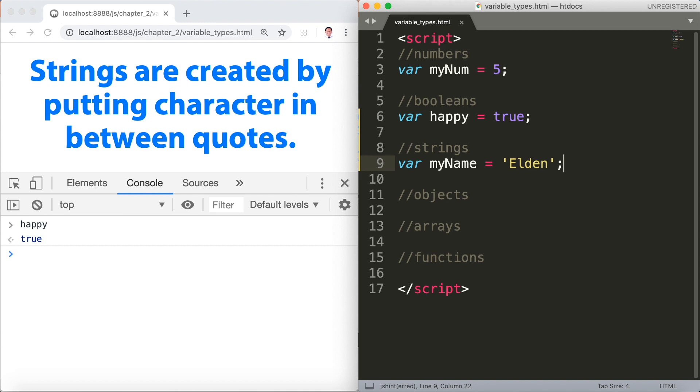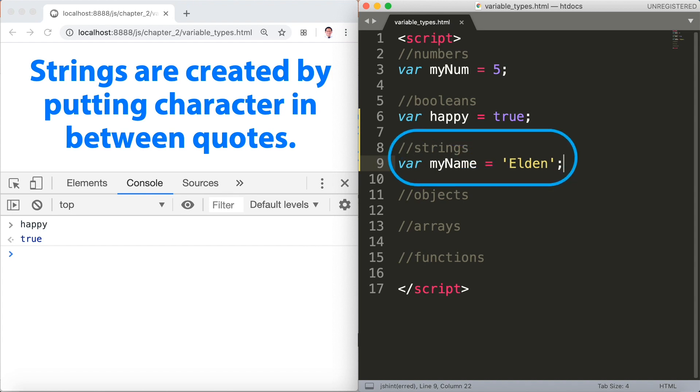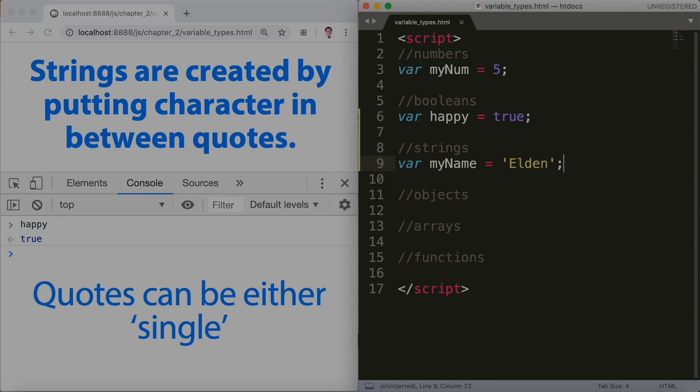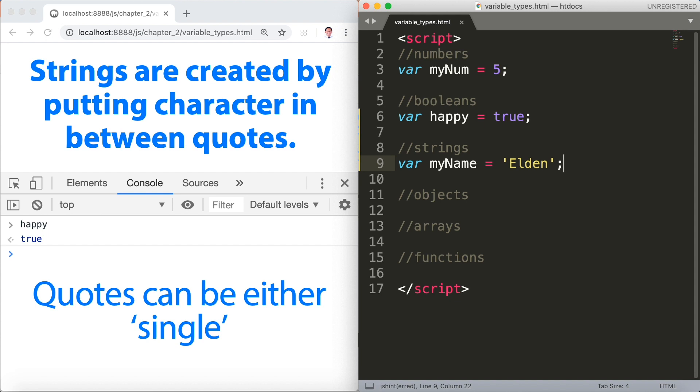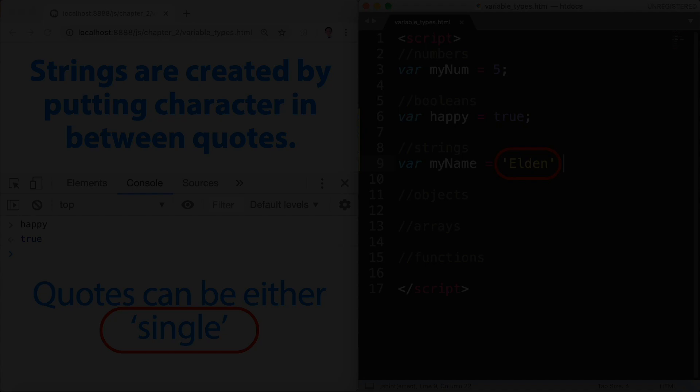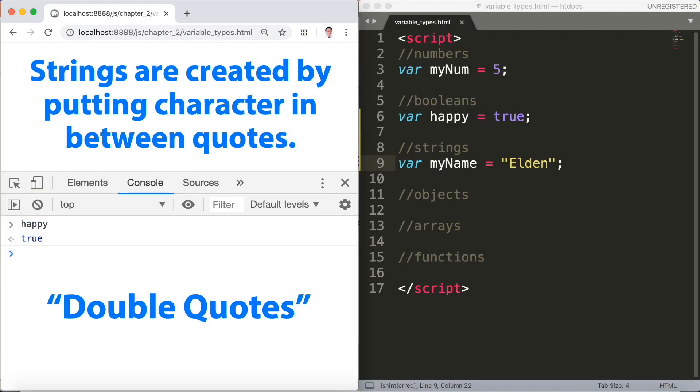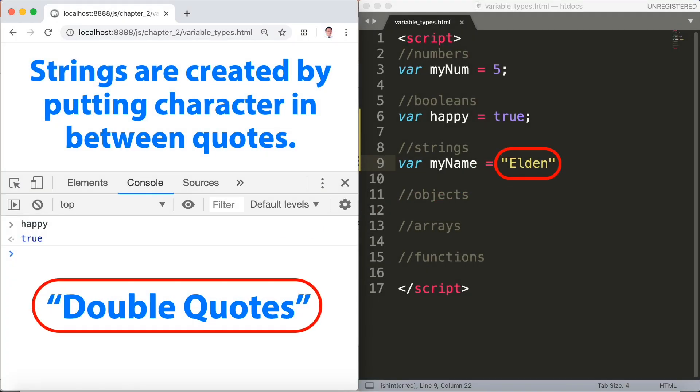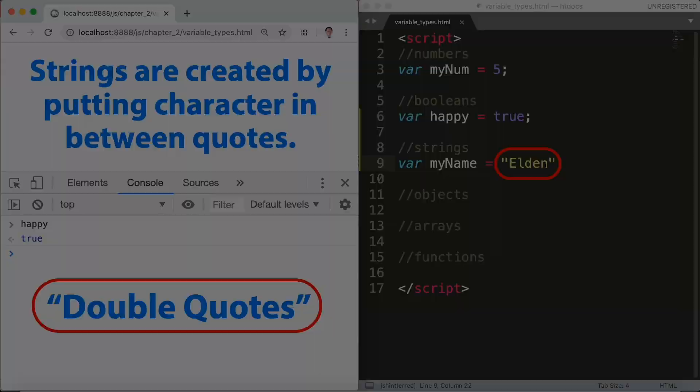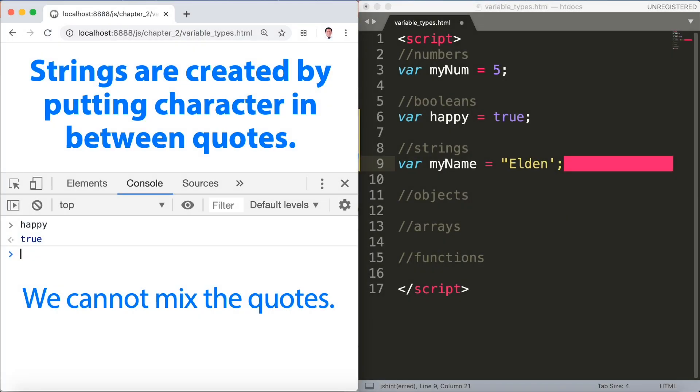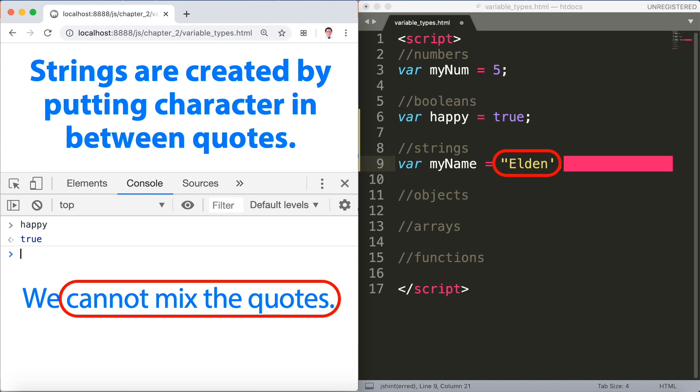Quotes can be either single quote or double quotes. We cannot mix the quotes single or double or you'll get an error. Sometimes it's better to use double quotes.